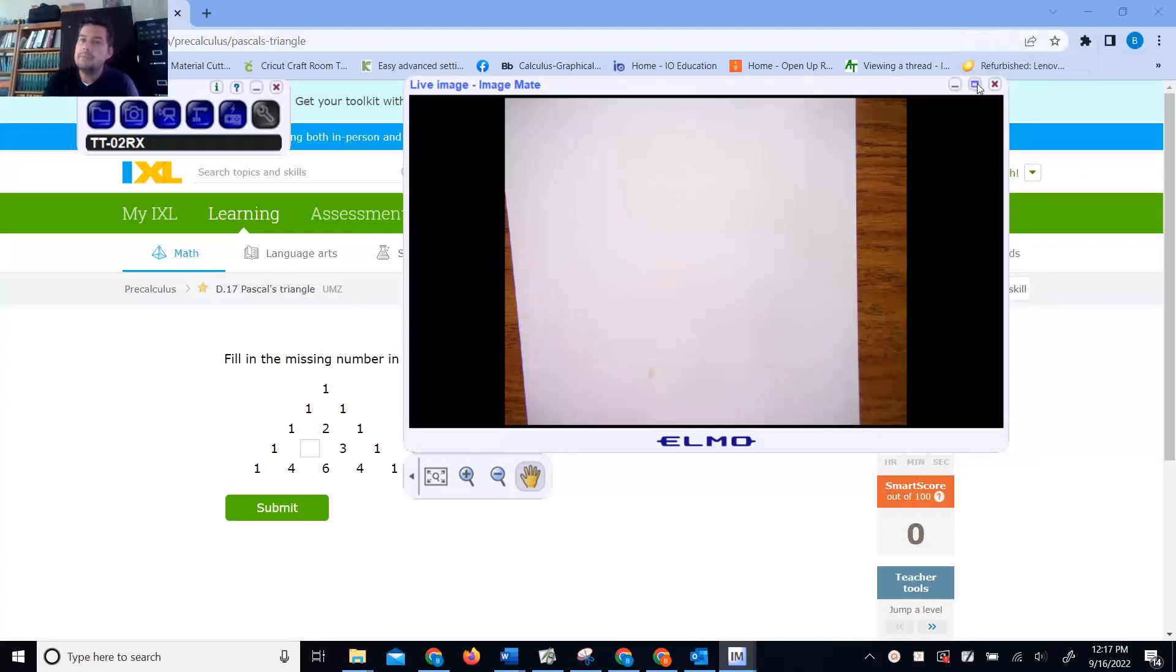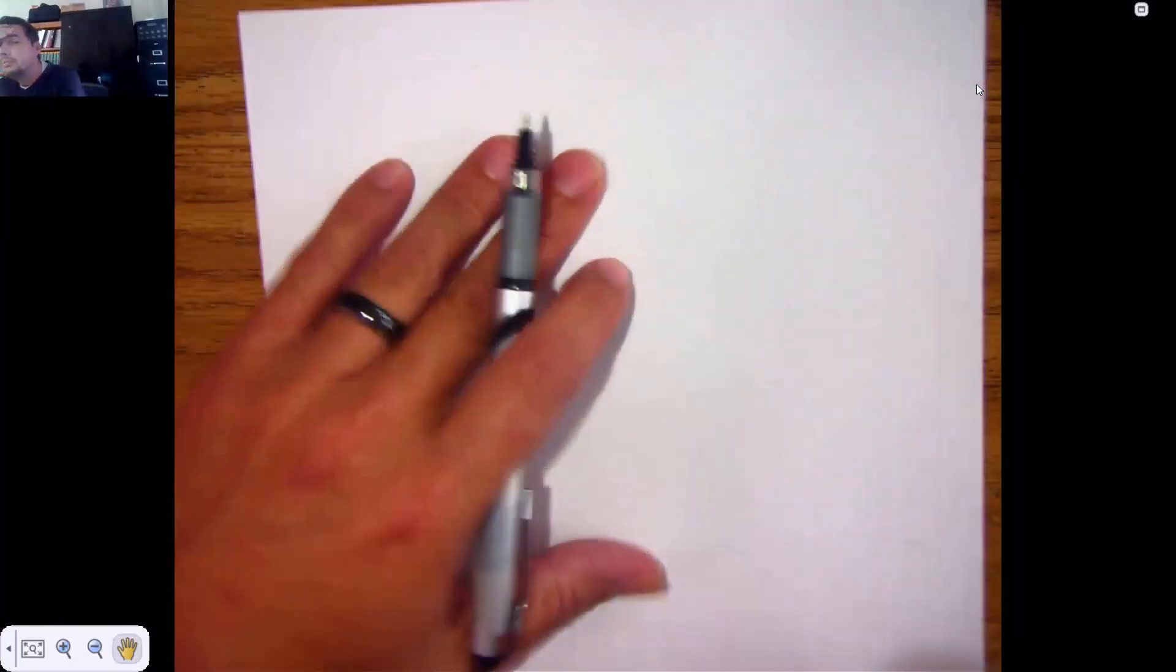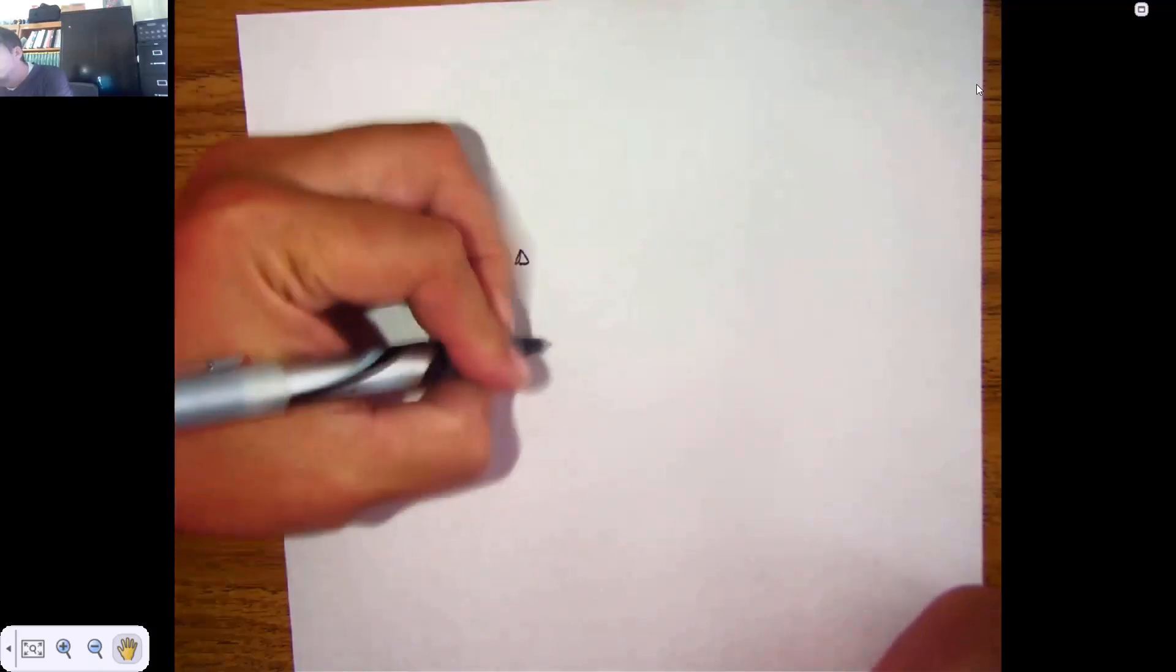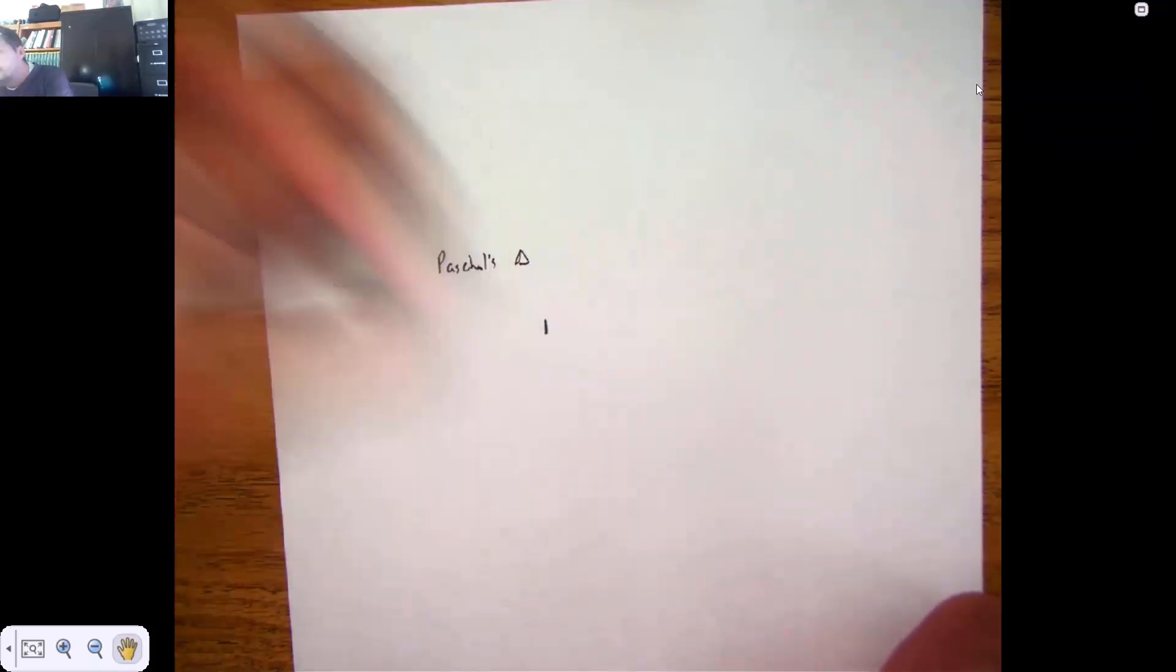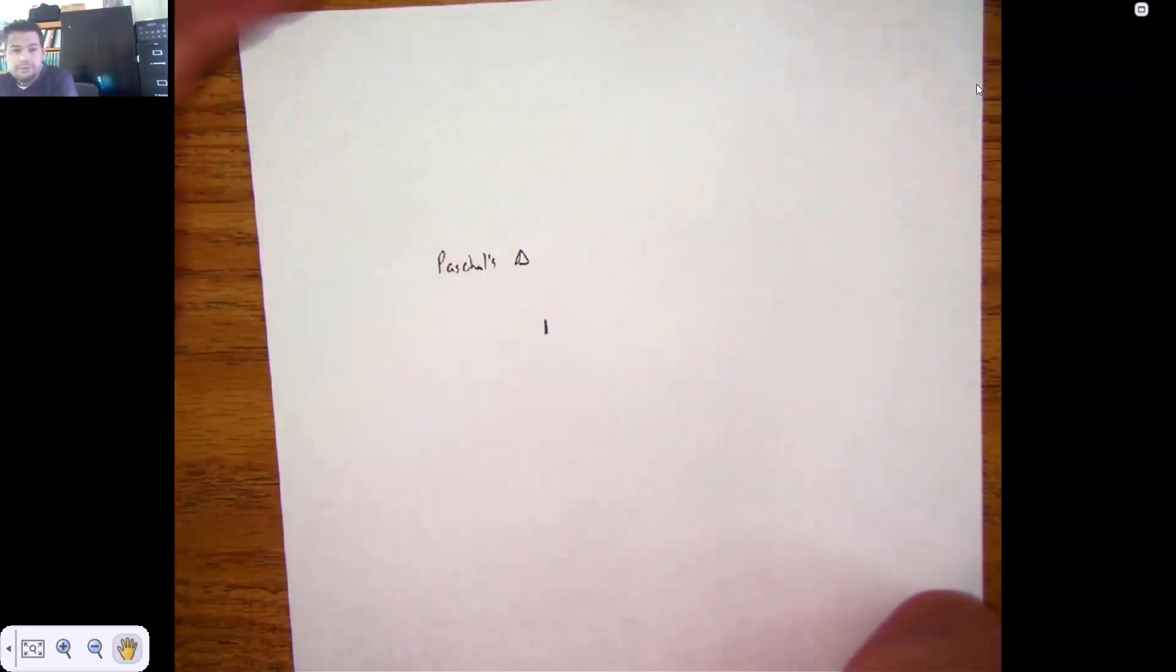But anyways, Pascal's Triangle is a triangle that we use for what's called Binomial Theorem. So here's Pascal's Triangle, and I'll try and tell you what each row represents.